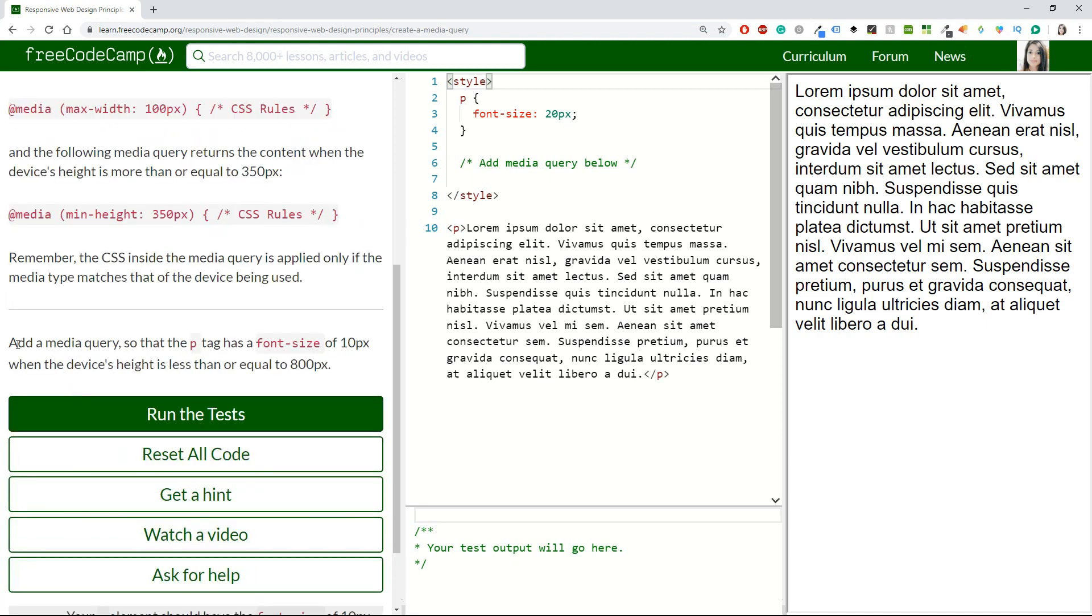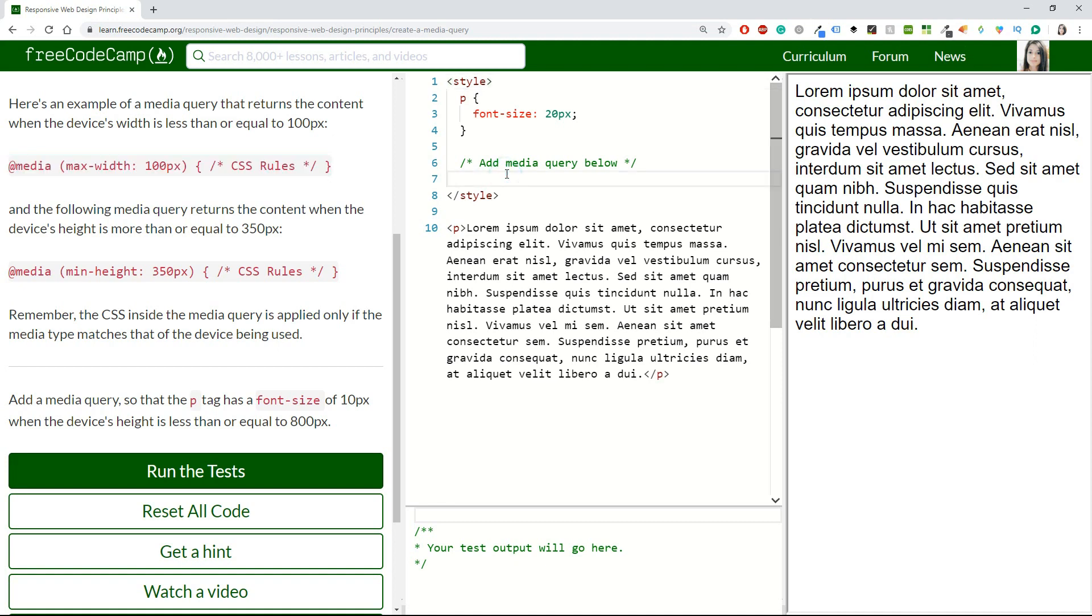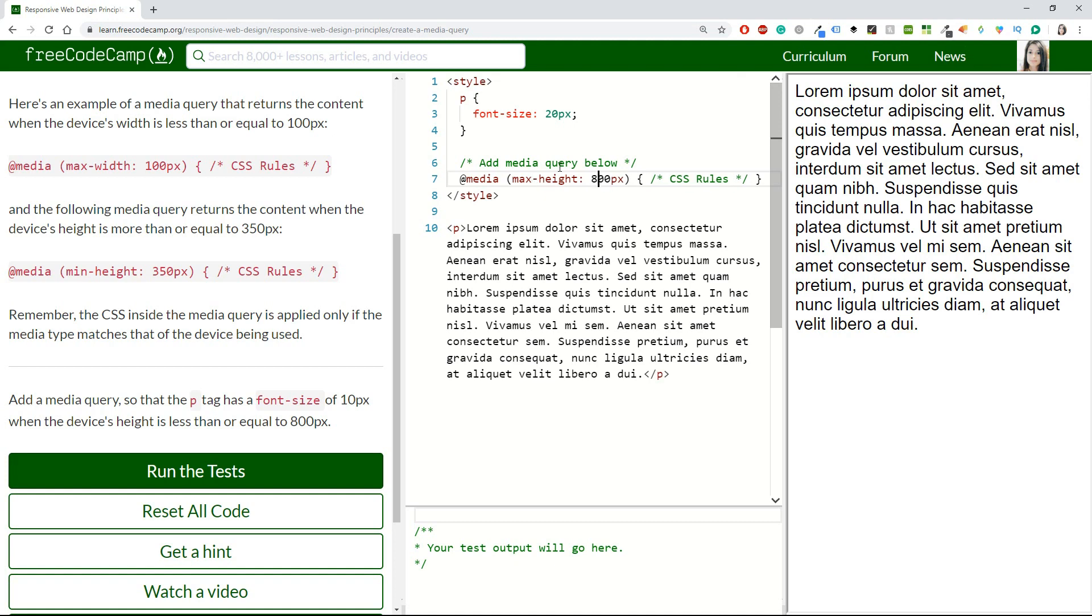Let's see what we have to do. The first challenge is add a media query so that the p tag has a font size of 10 pixels when the device's height is less than or equal to 800 pixels. For the first challenge, I am going to copy this line, go to the comment, and I will do that as max-height, not width. I will change the 100 to 800.